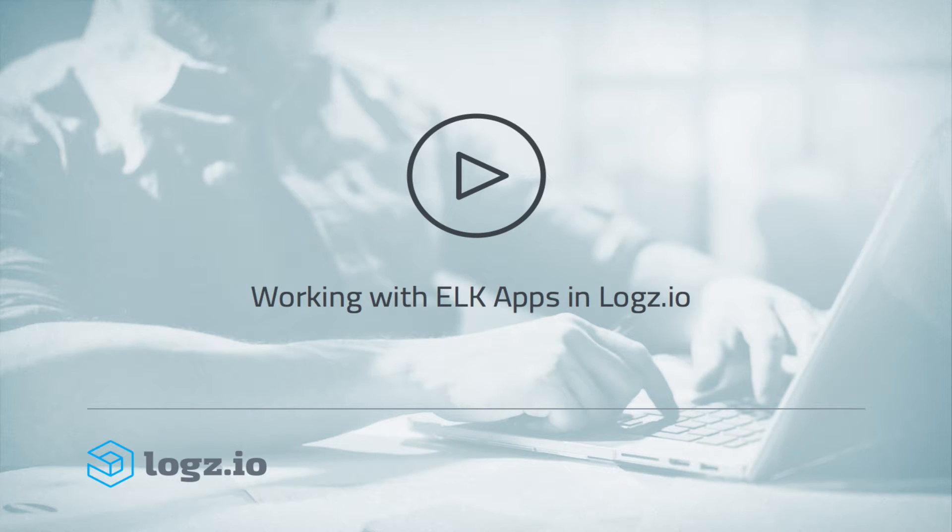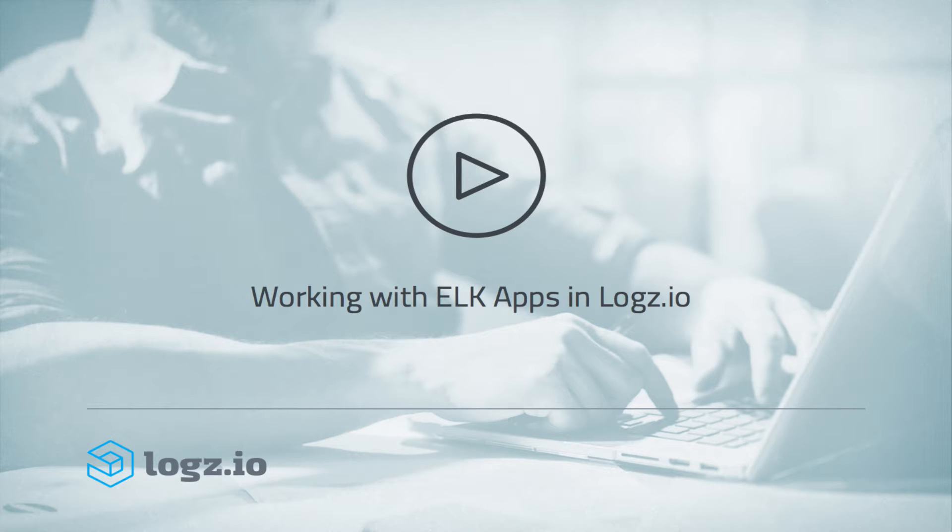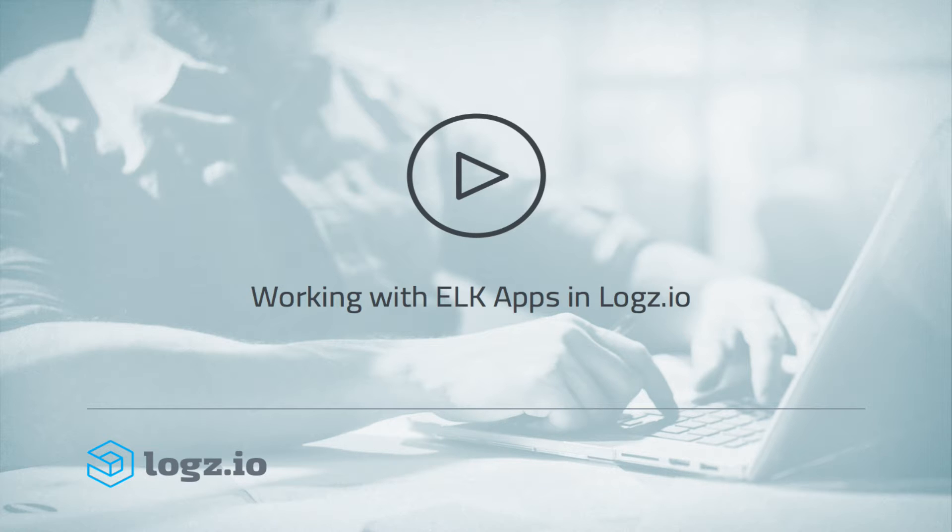Hi guys, my name is Daniel and I'm Product Evangelist at Logz.io. What you're about to watch in this video is a short introduction to ELK apps, one of the built-in features we provide on top of ELK.